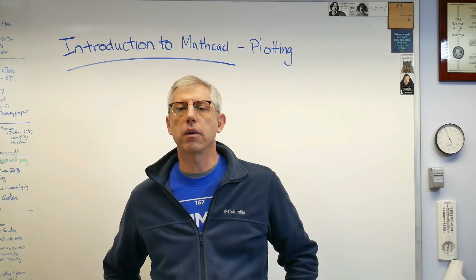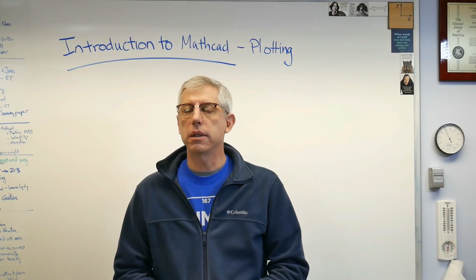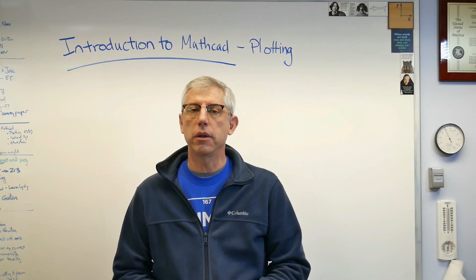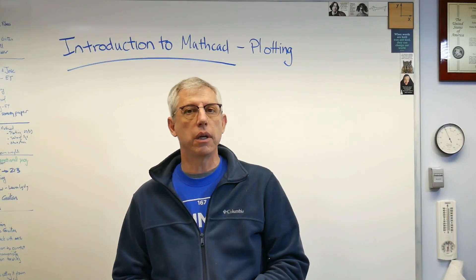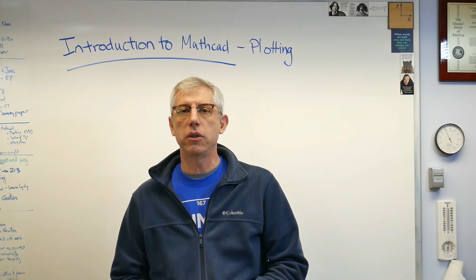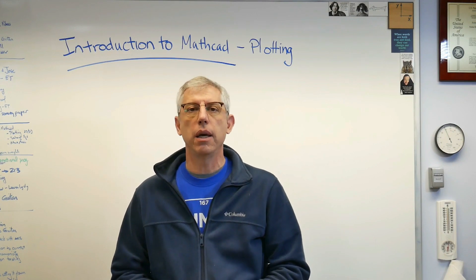Hey scholars, good to be back with you. This is the second in a series of videos on an introduction to MathCAD.